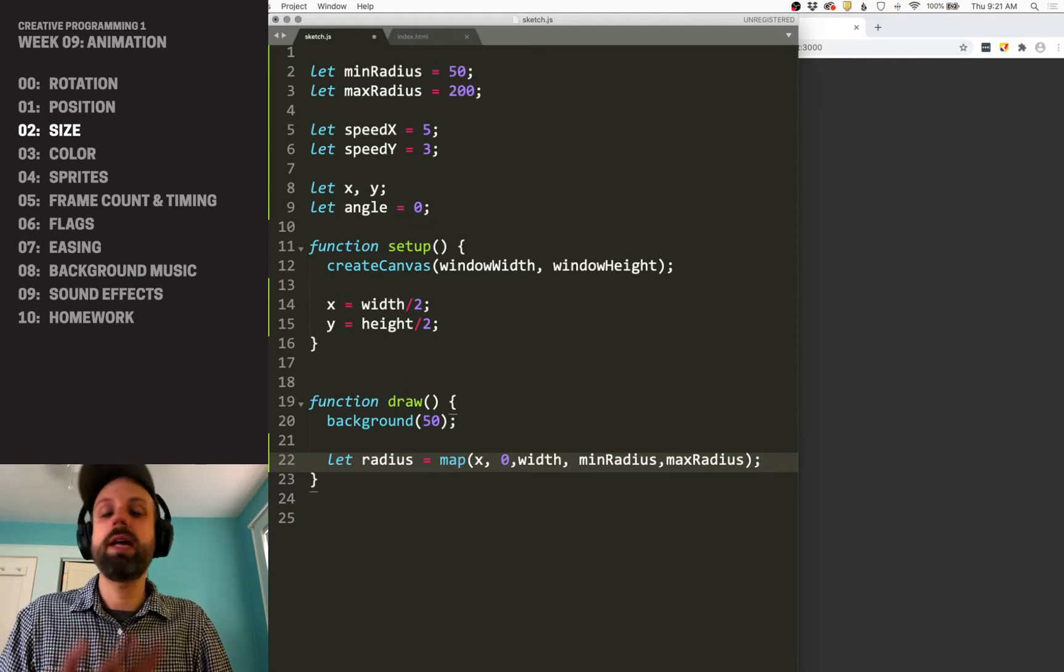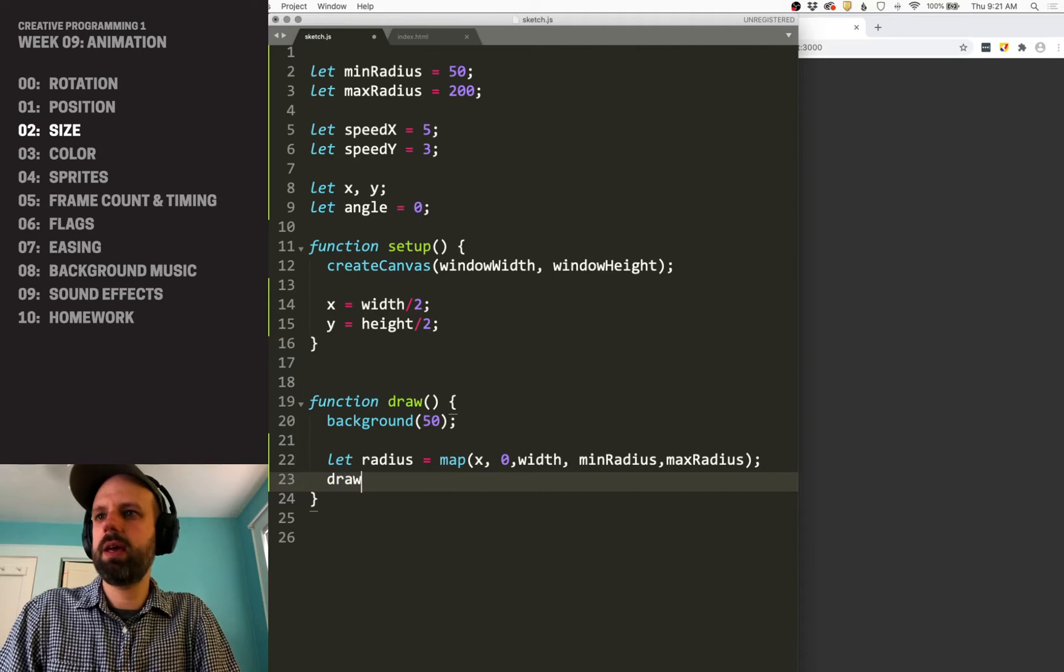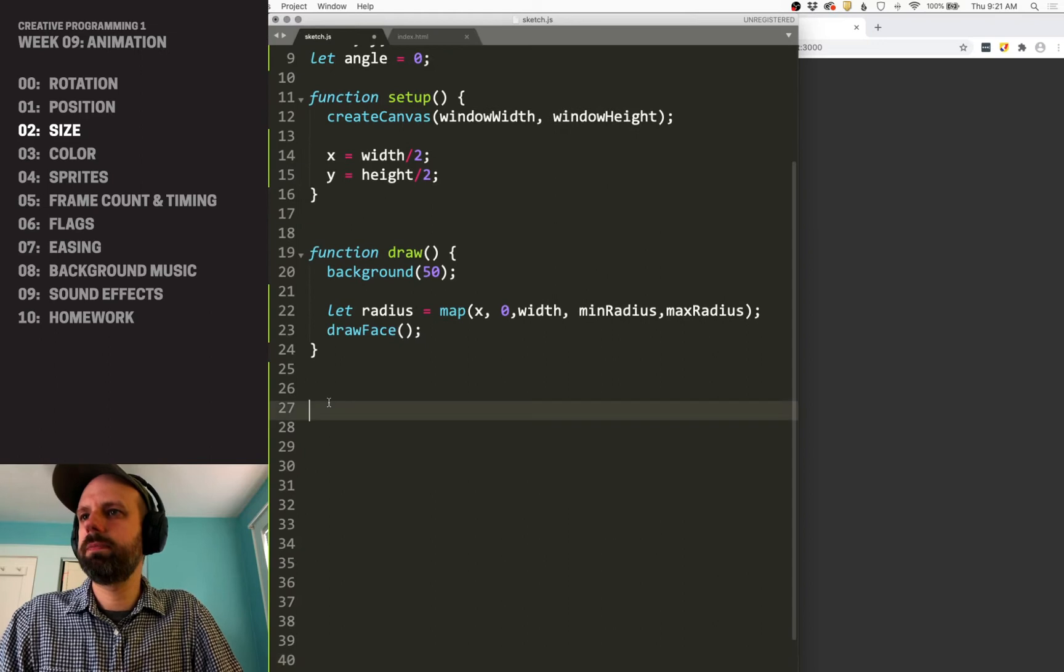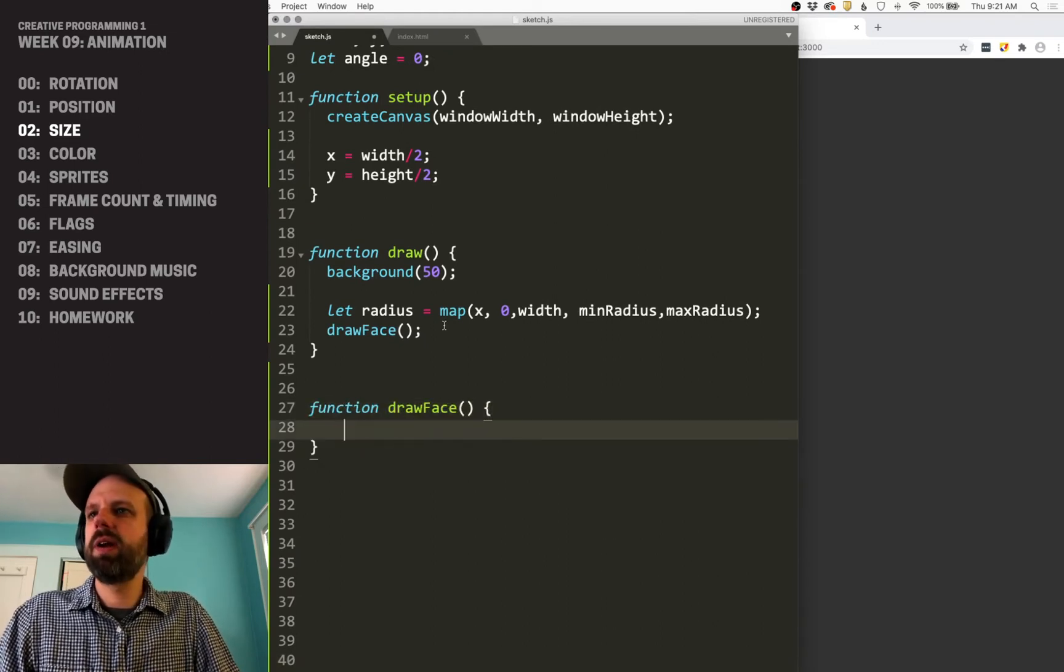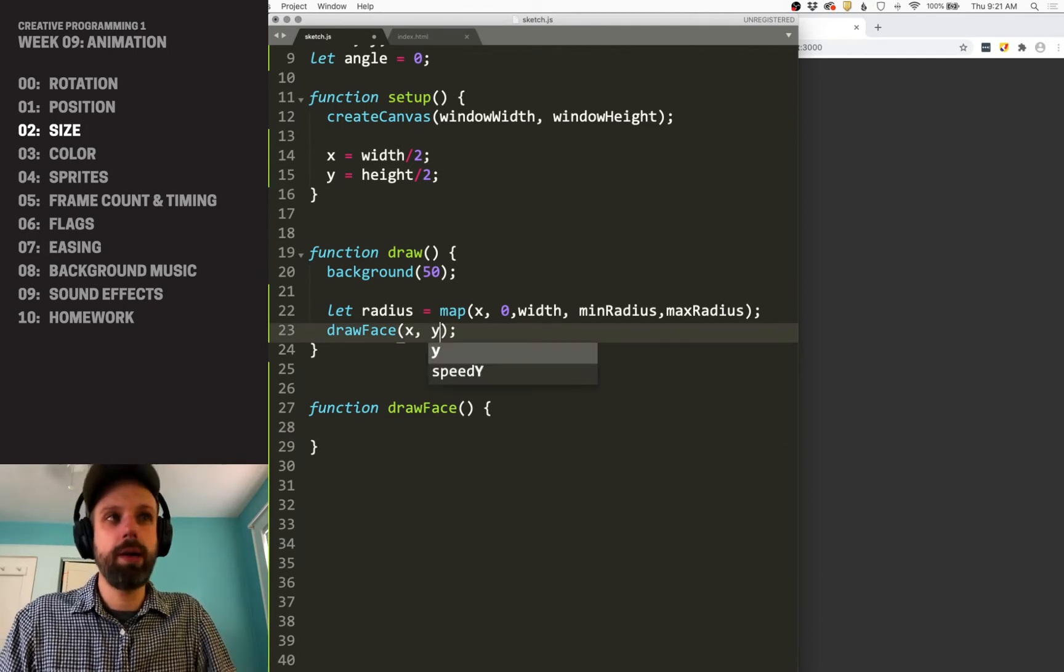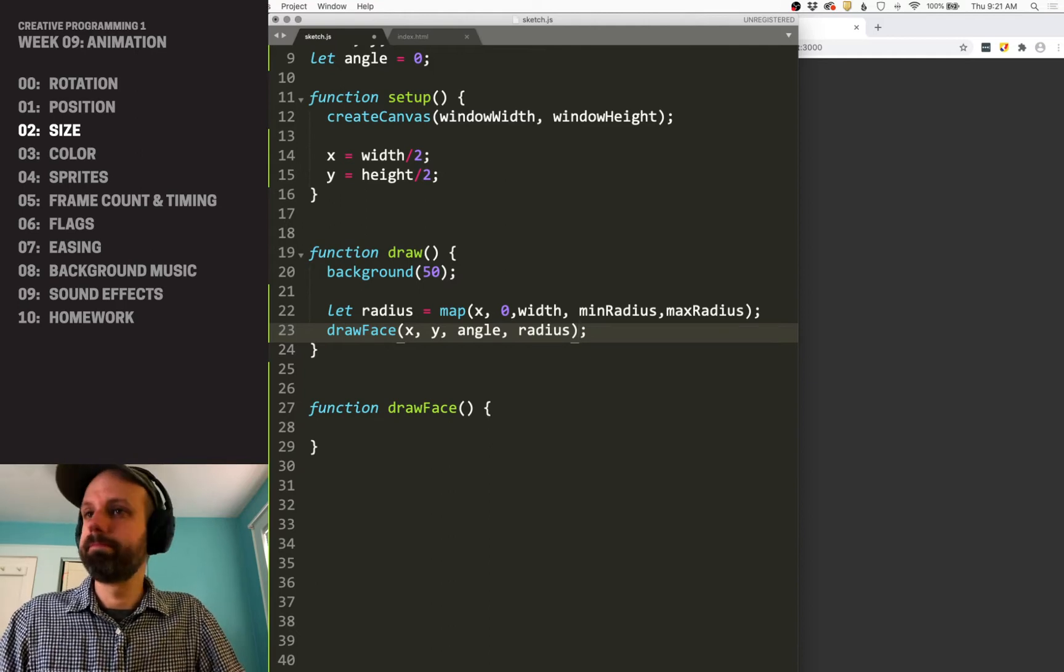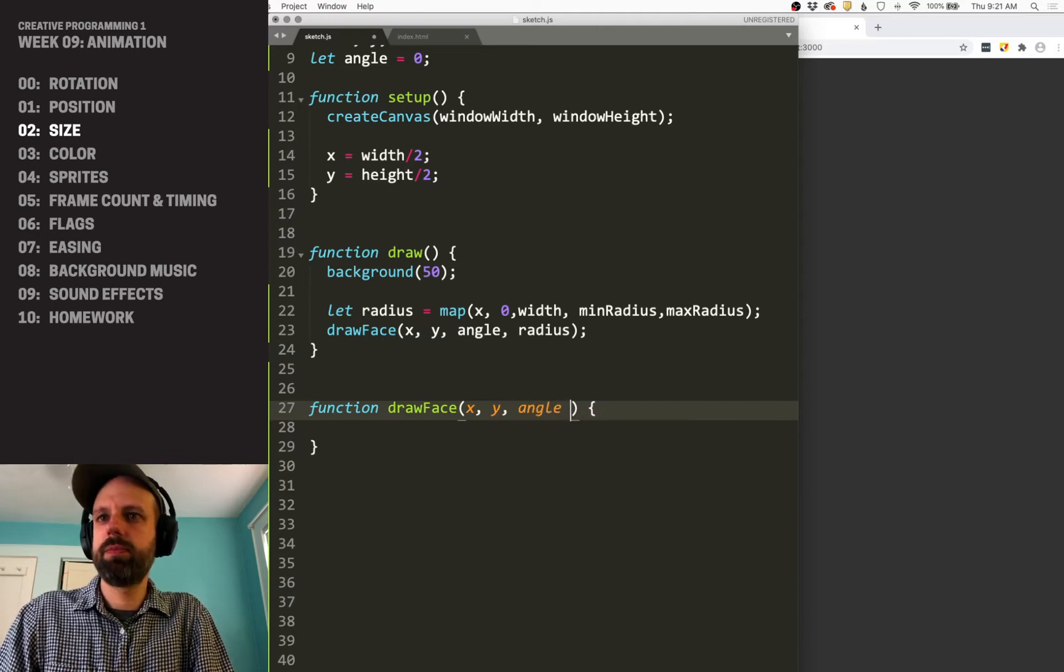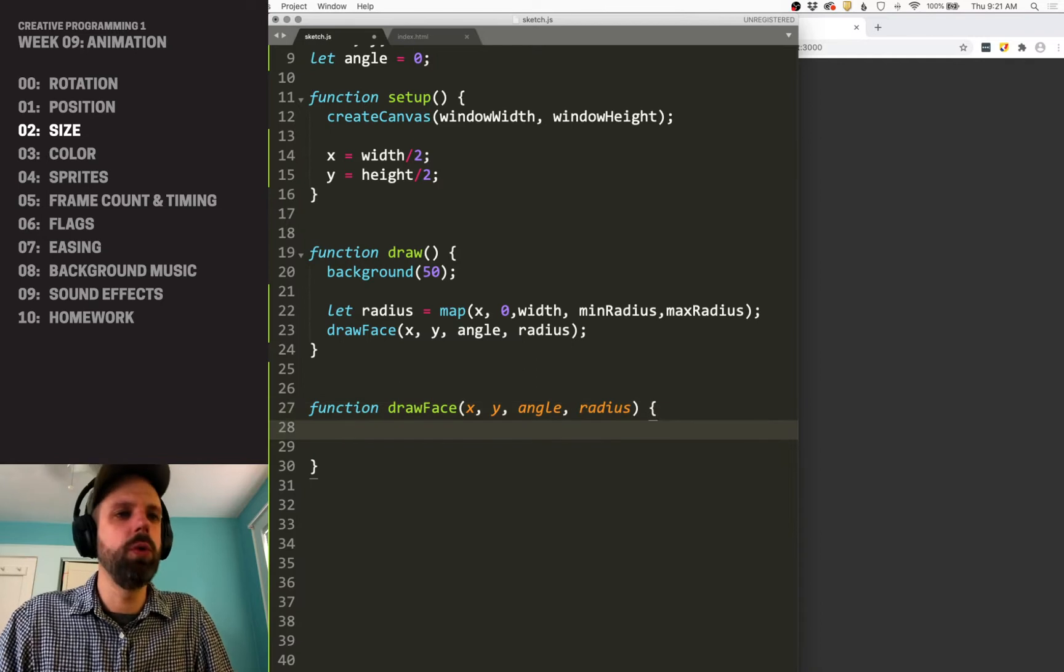So I know that these drawing commands are going to get a little complicated. So I'm going to make a function for this. So give myself a little room here. And I'm going to call this draw face. And I want to think about what parameters do I want to pass to that. So I probably want X and Y, my angle, and my radius. And then I add those here as well. So it's going to be X, Y, angle, radius. And cool.